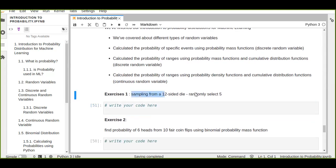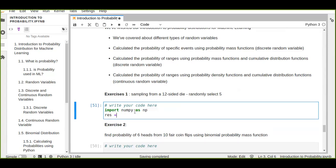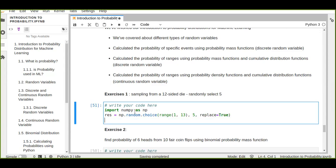The first exercise is about random variables — sampling from a 12-sided dice with a sample size of five. Let's first import numpy, which is used especially to calculate complex mathematical computations. We set the result to numpy.random.choice to randomly choose five samples from a 12-sided dice in the range of 1 to 12, with replace set to True, then print the result.